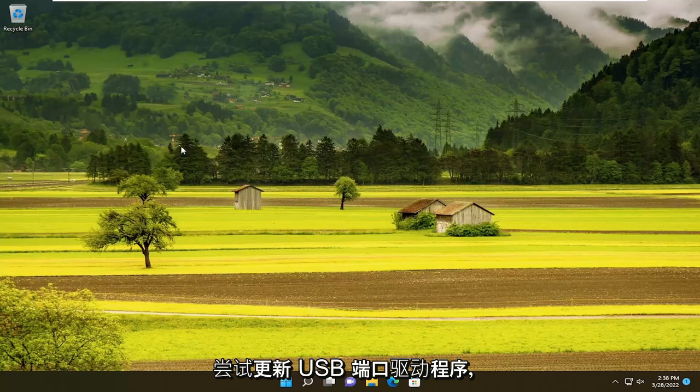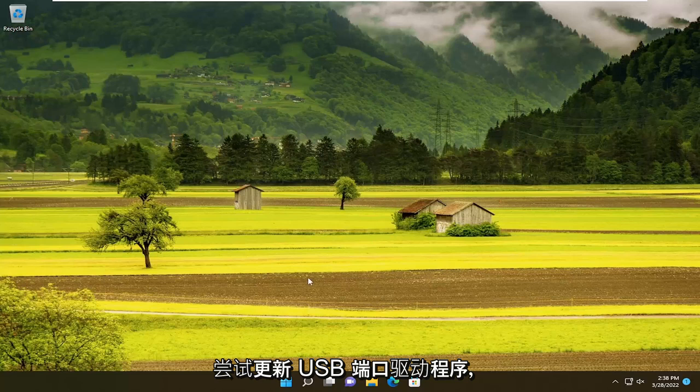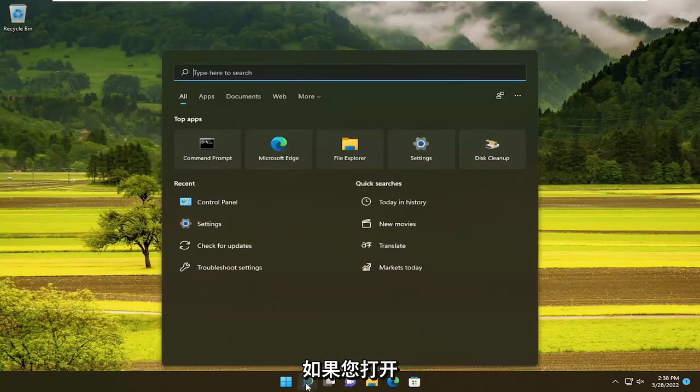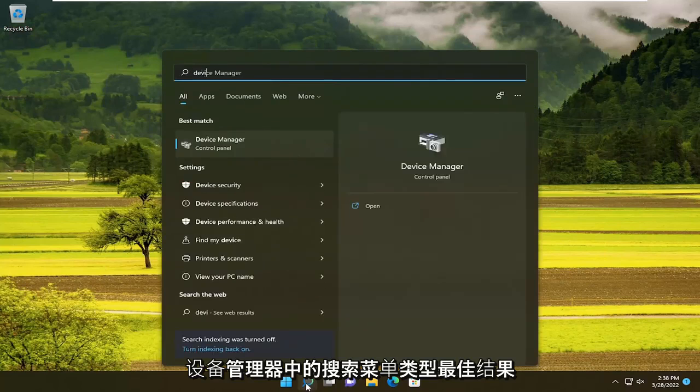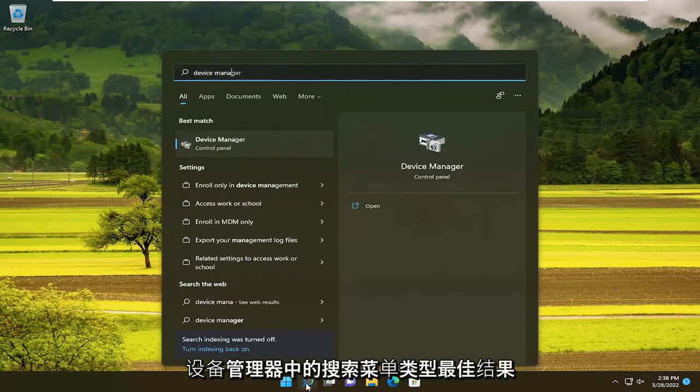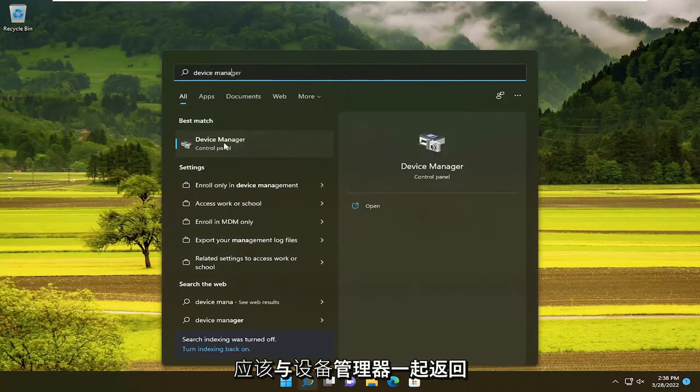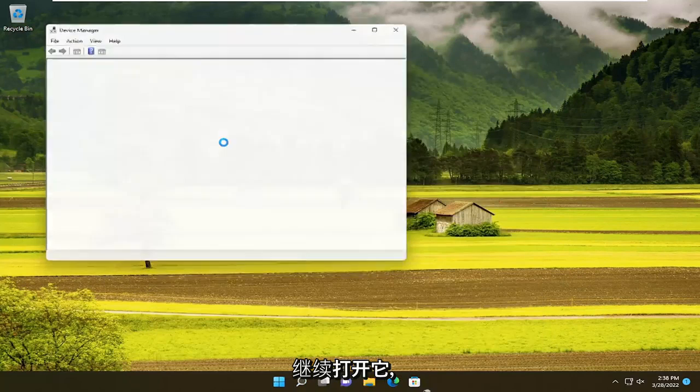You can also try updating your USB port drivers as well. So if you open up the search menu, type in Device Manager. Best result will come back with Device Manager. Go ahead and open that up.